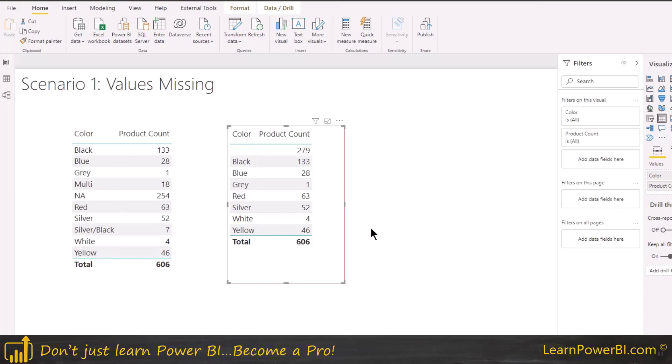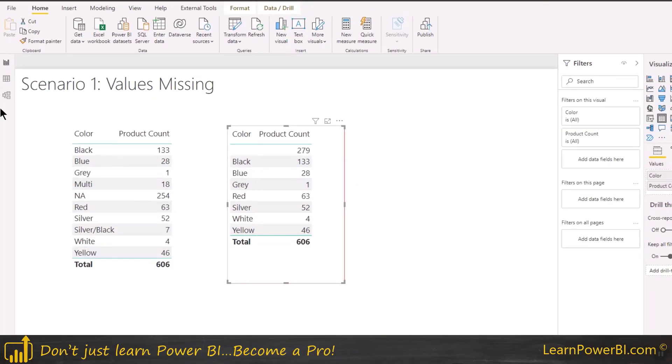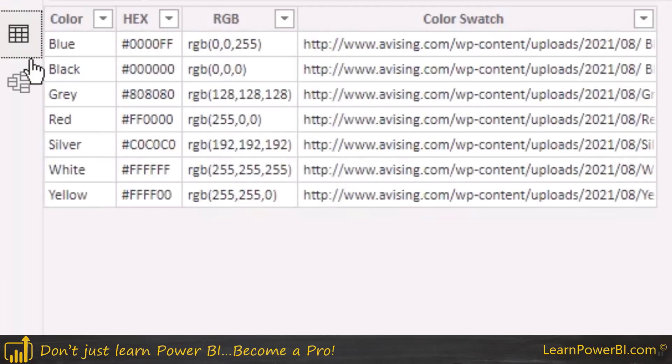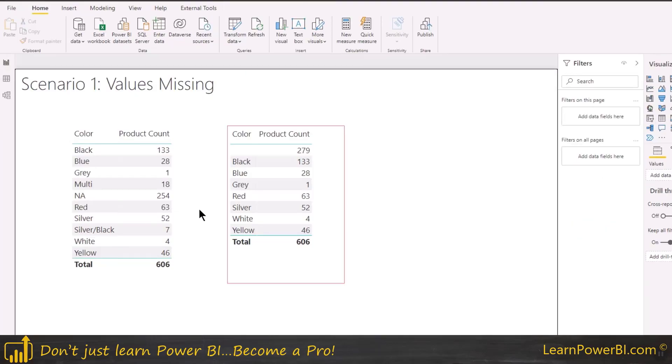So this is the next thing that I look for. Now there is another problem here, which as we saw, there are some colors which are really not colors. Like multi isn't really a color and it is not really a color, silver, black. And maybe that's the reason that they do not exist in our color table. So how do you fix that?